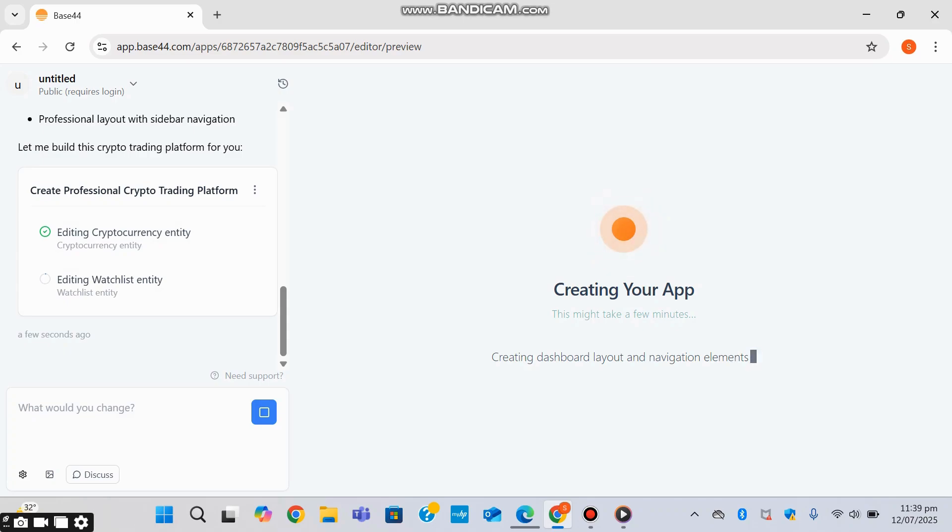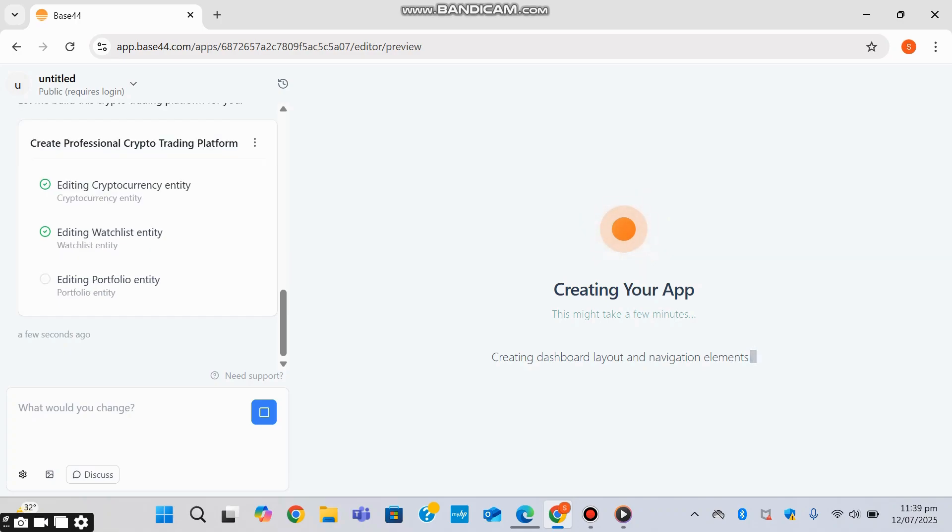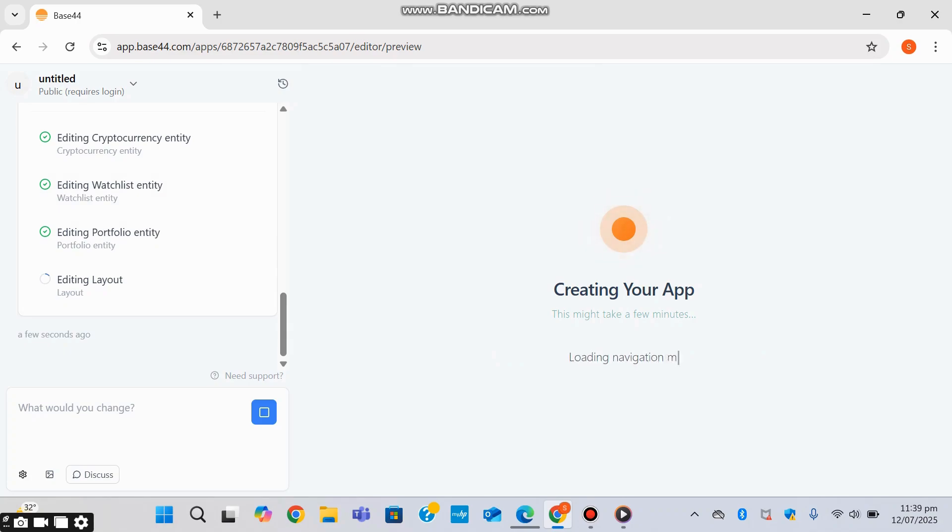Behind the scenes over here, you can see Base44 is generating both front-end UI elements and connecting to third-party APIs without you having to write a single line of code.